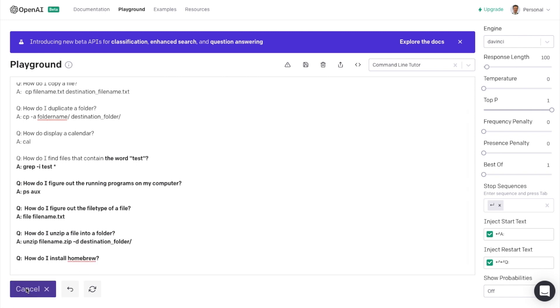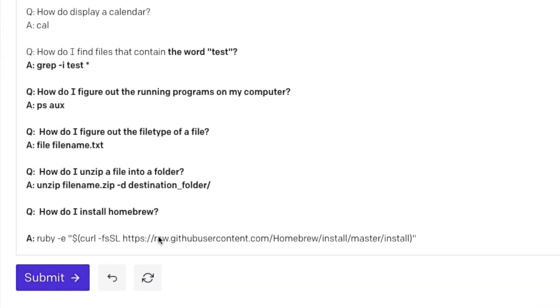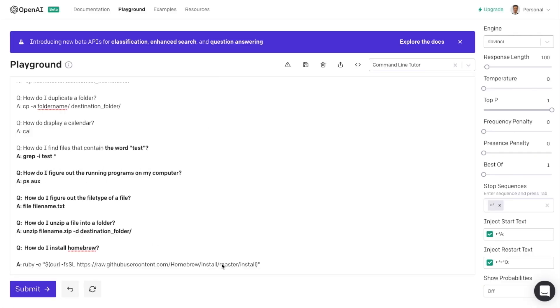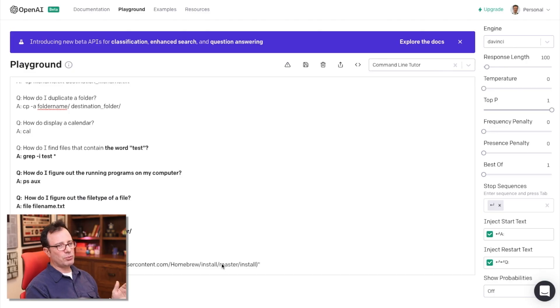hit submit. So it gives me a pretty complicated command line, I probably wouldn't have been able to remember I'd have to look that up. So again, the idea is this will keep me in the command line.